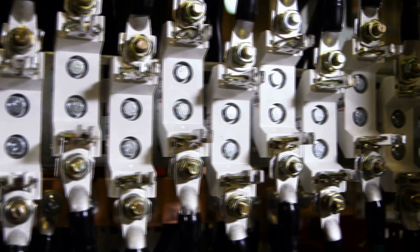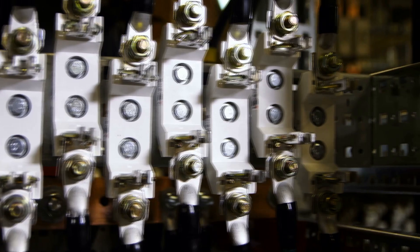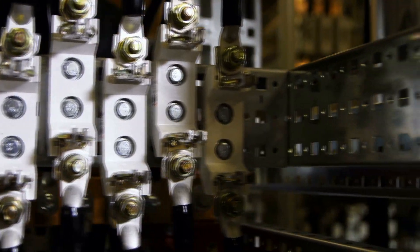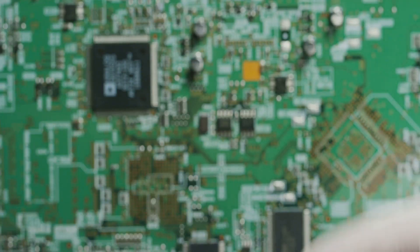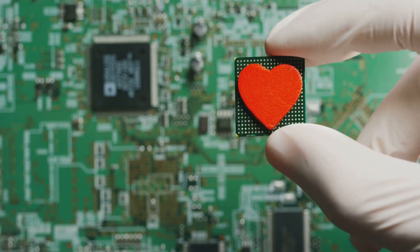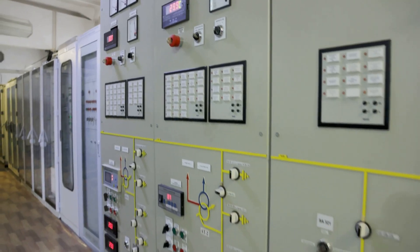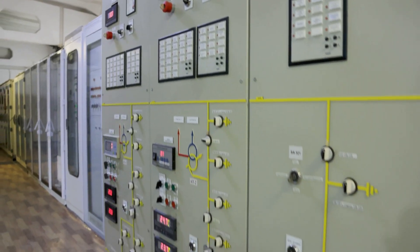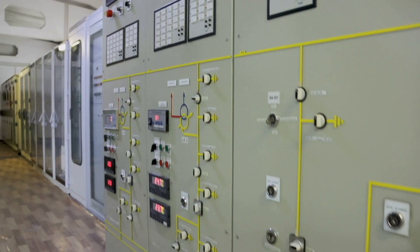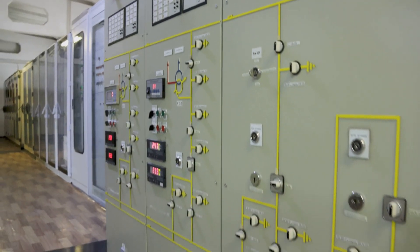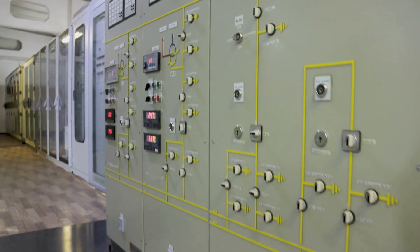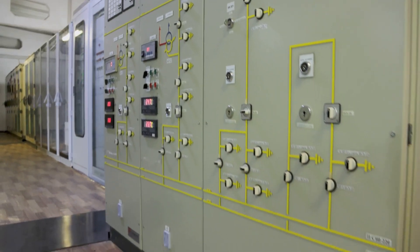The difference between electrical functions using mechanical components and those using electronic components and control boards lies in how the electrical energy is utilized, controlled, and executed to perform a task.